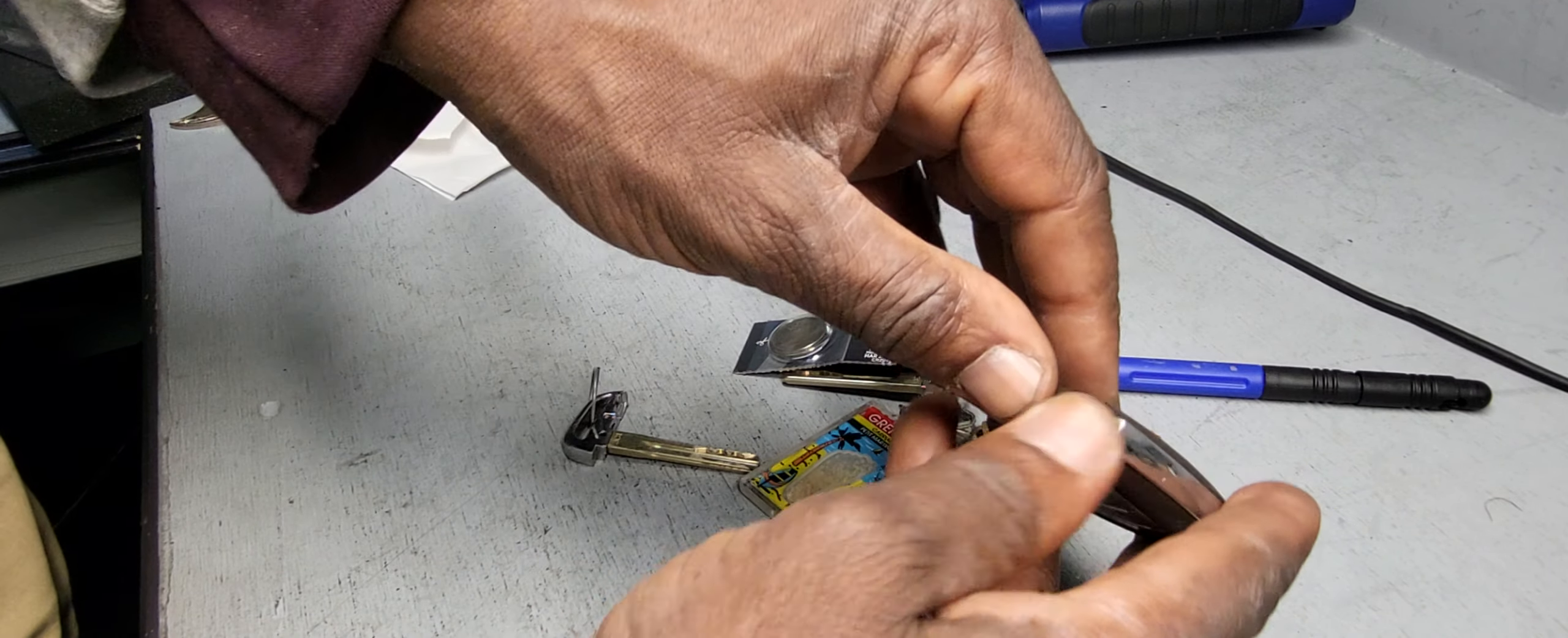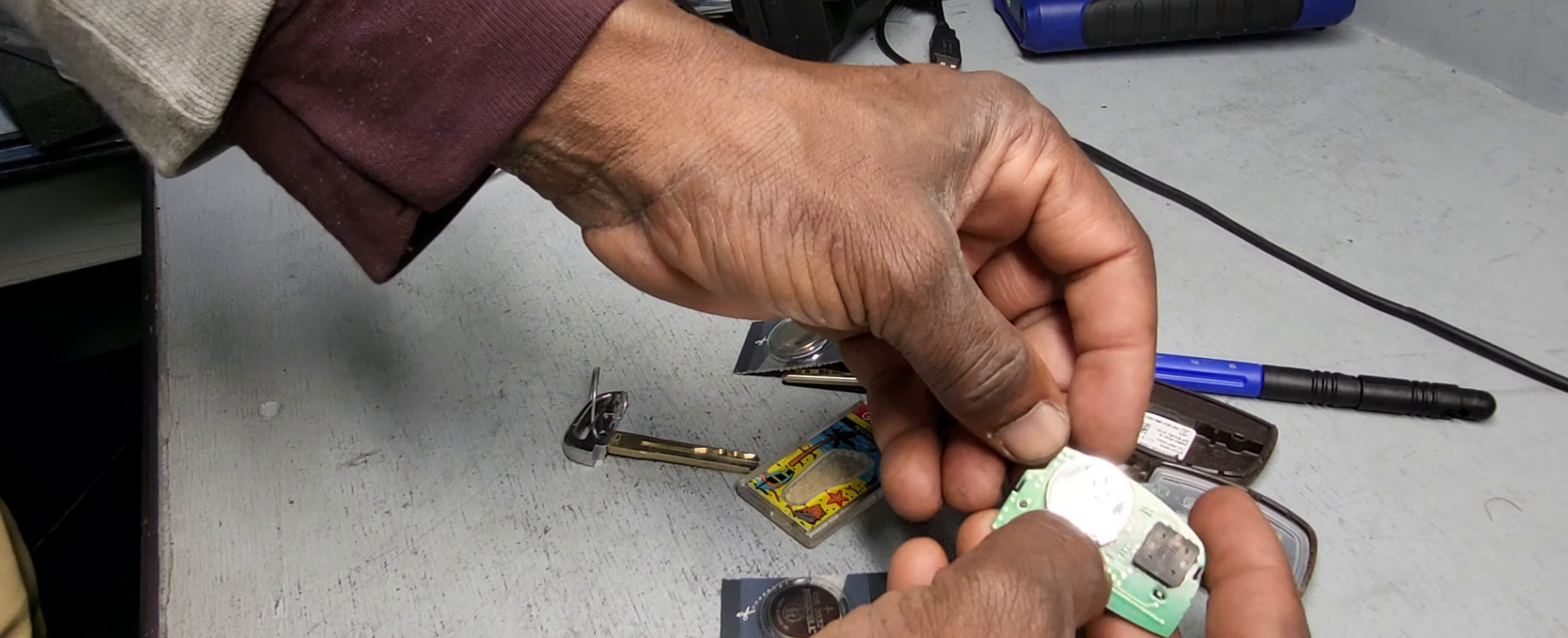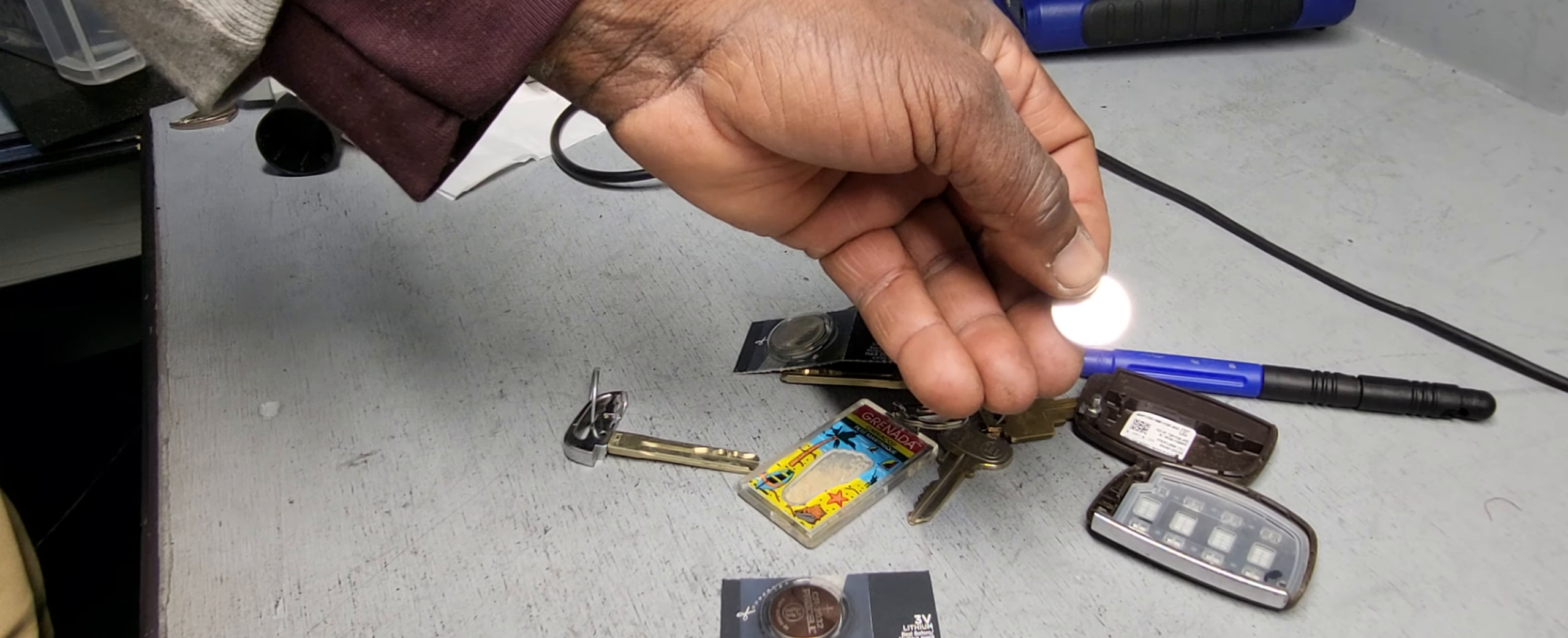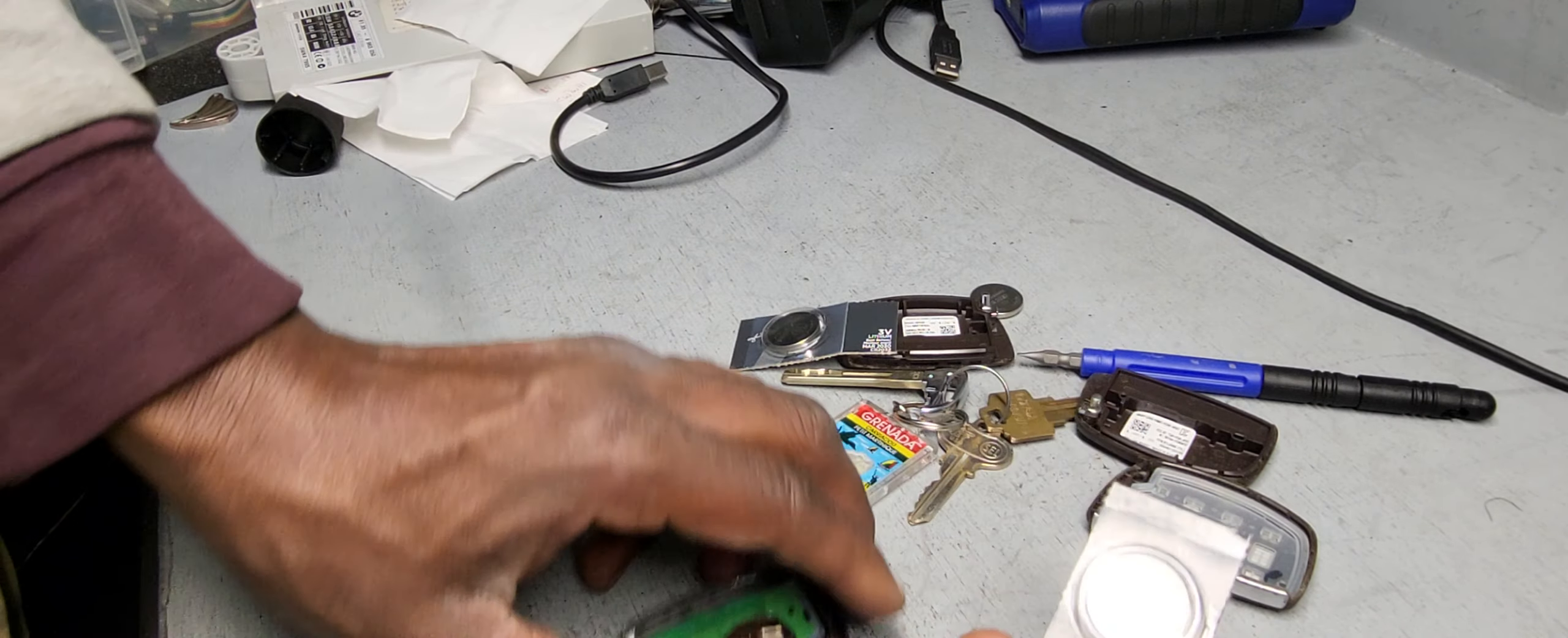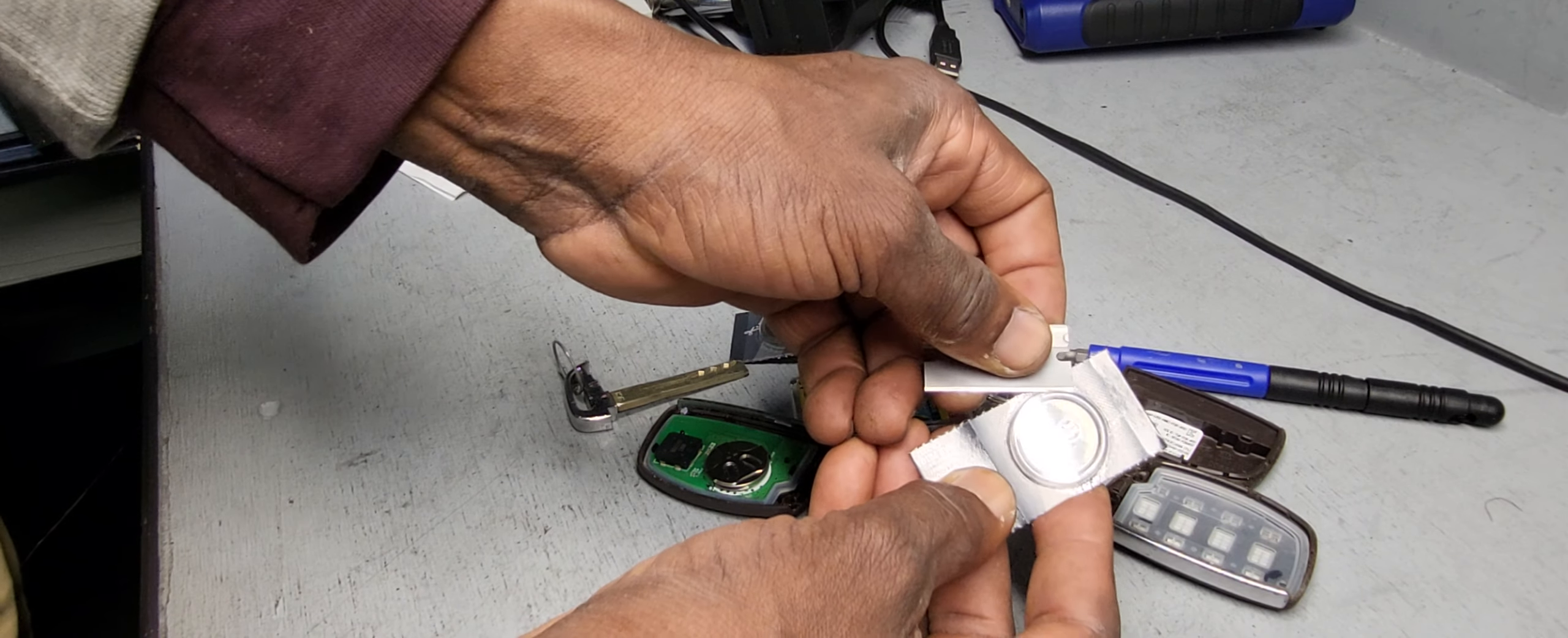Or even use your hand. The battery is a 2032. Just be careful not to cut your hand when you're taking it out.